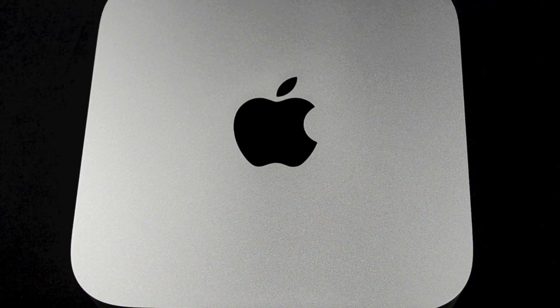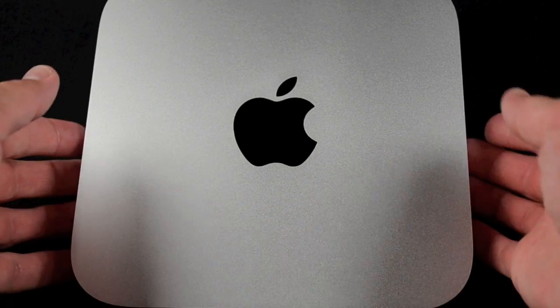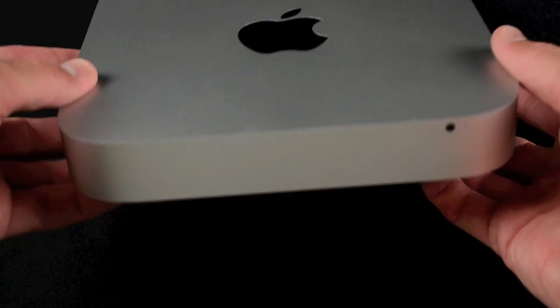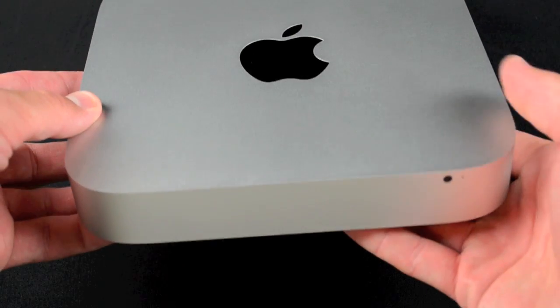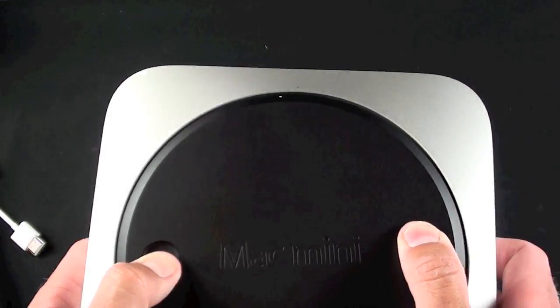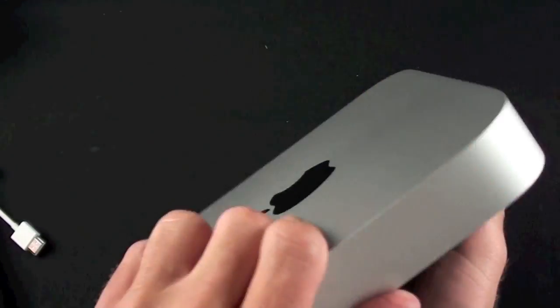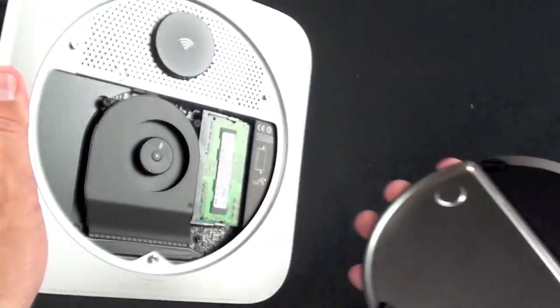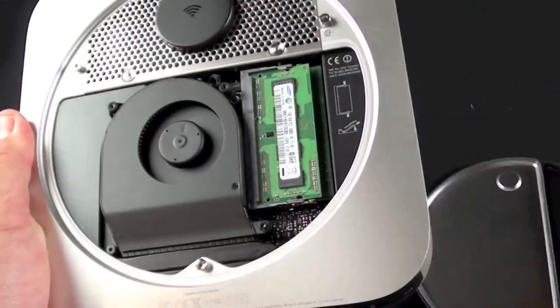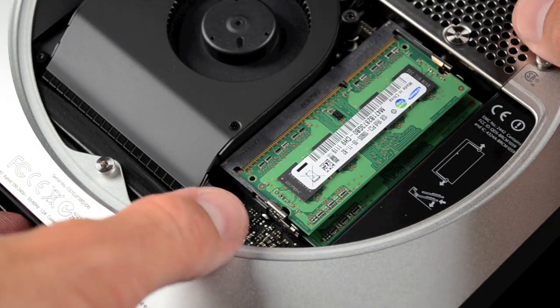Now the Mac Mini couldn't be any easier to open. No tools are required, all you need are your two thumbs. Basically flip the Mac Mini on its back, stick your thumbs into the slot, rotate to the unlock position, and allow the plate to fall off.